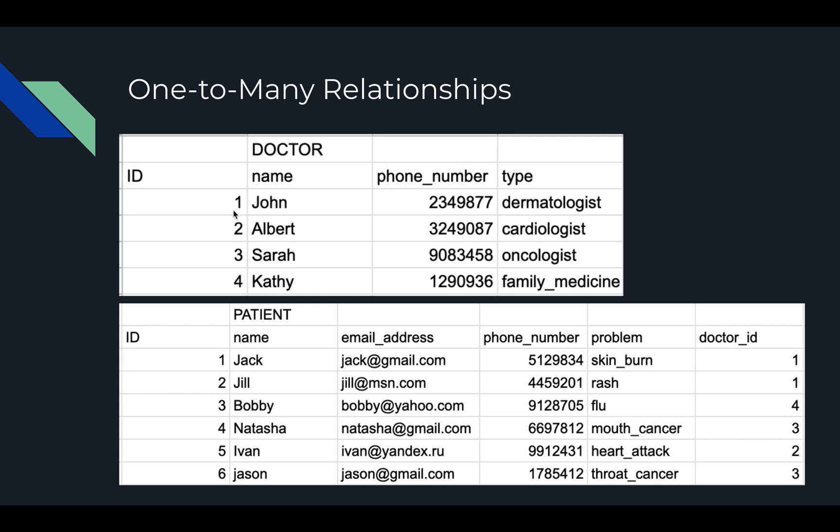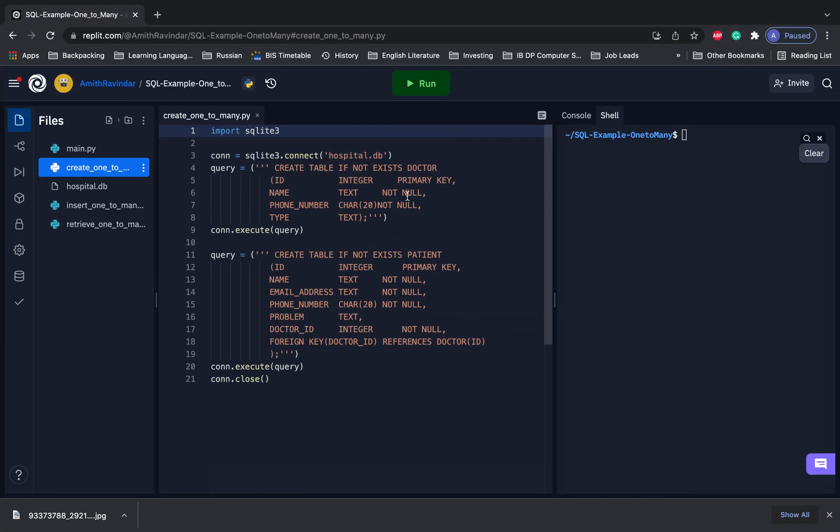For example, we could go to the ID one and we can get John. Or we can go to the ID four and we can get Kathy. So primary key is a column with unique values that can be used to identify individual records in a database. And that's what primary key does for us here.